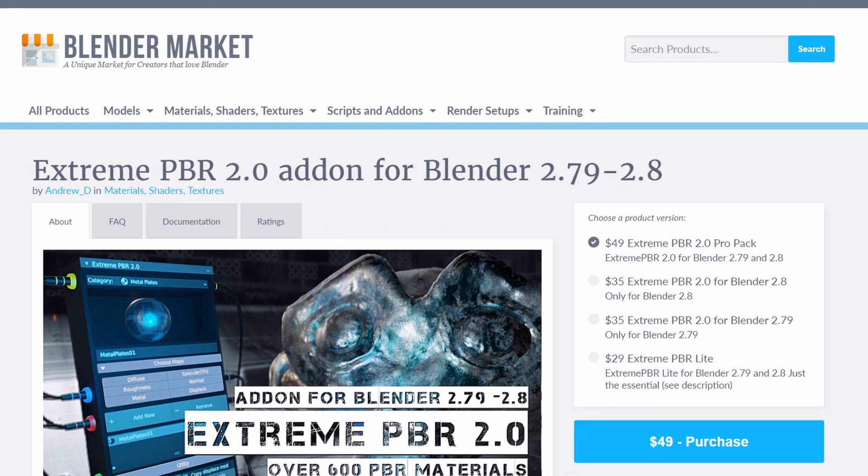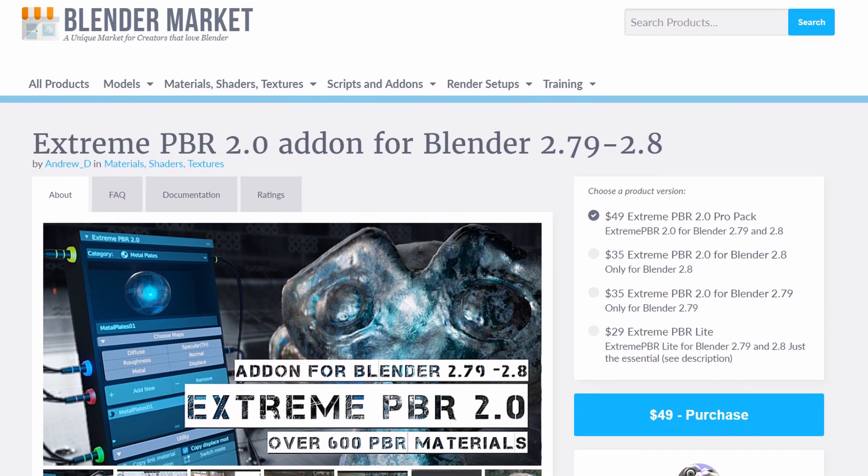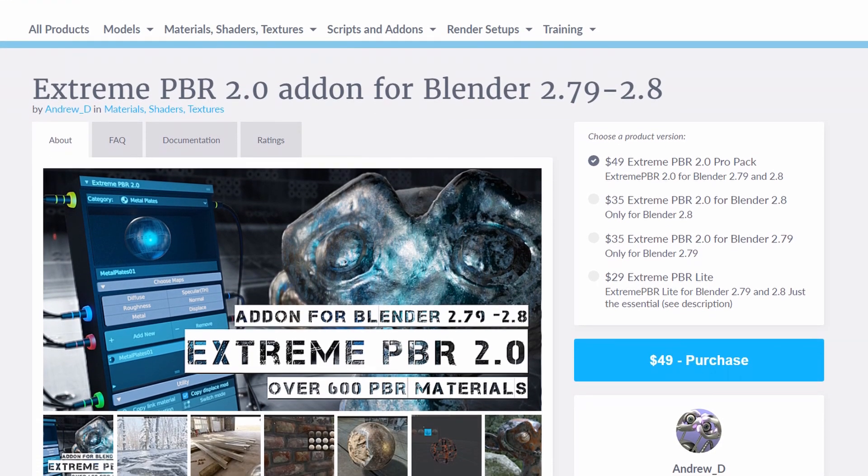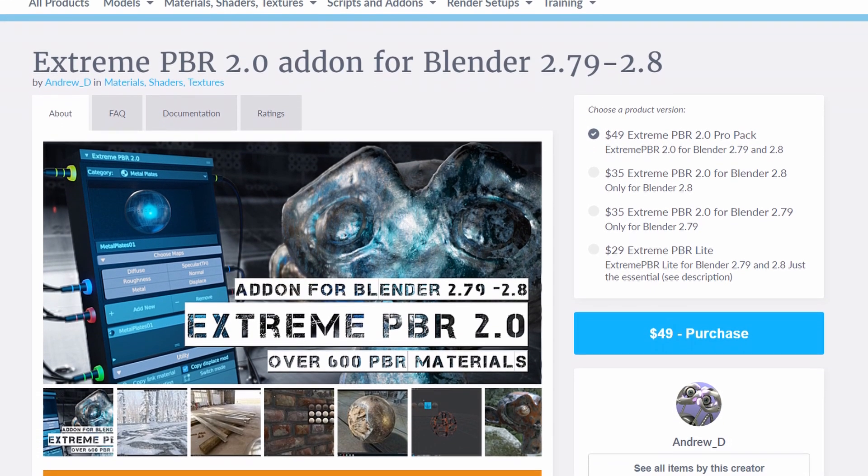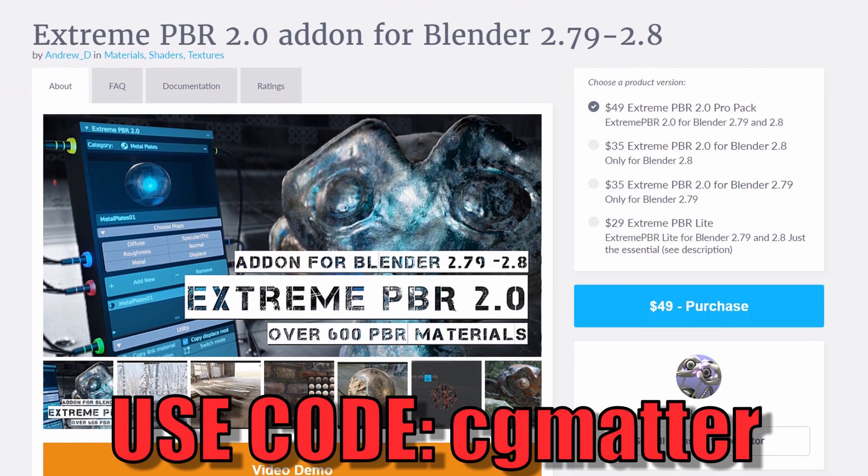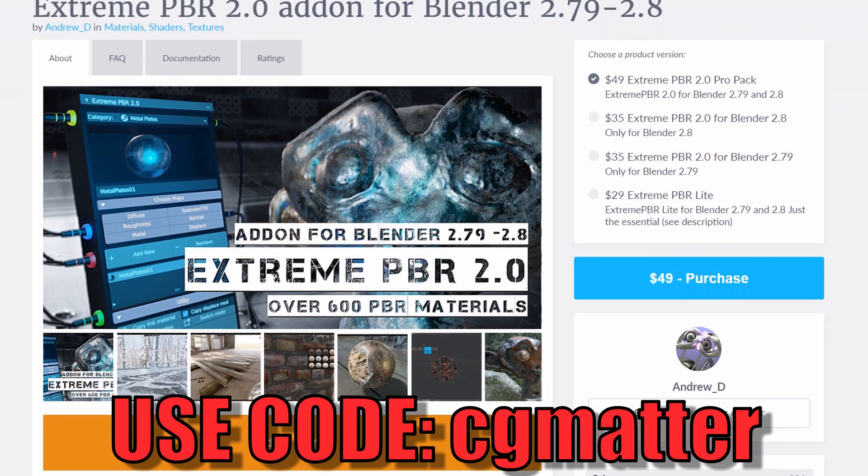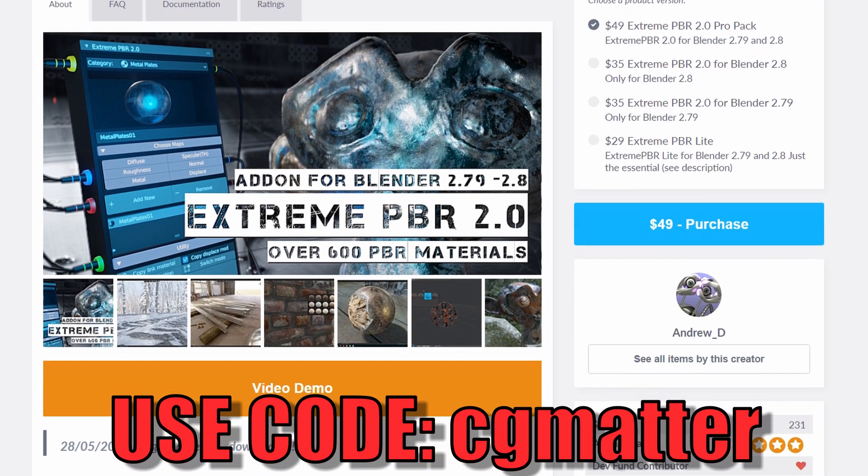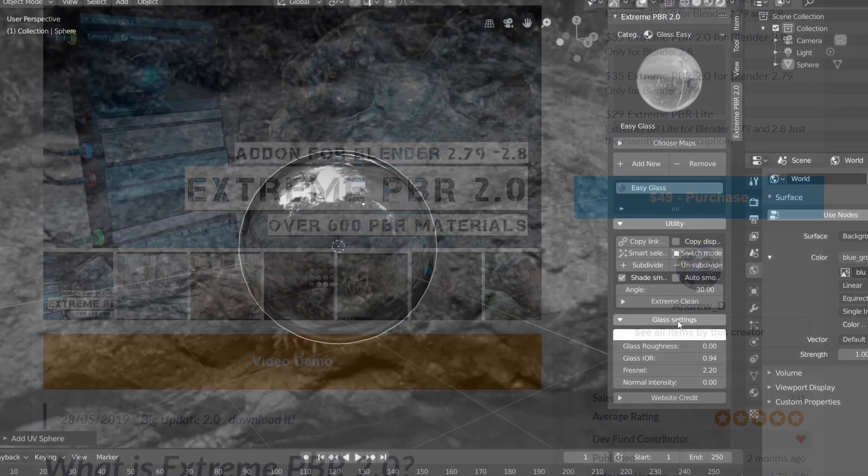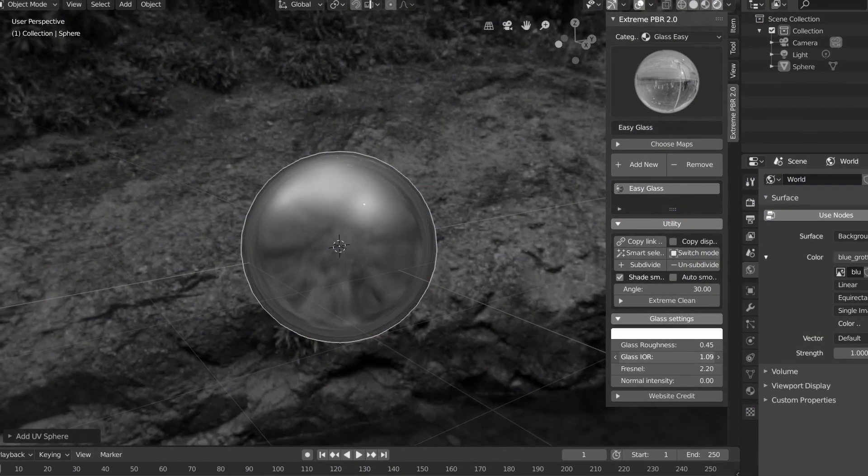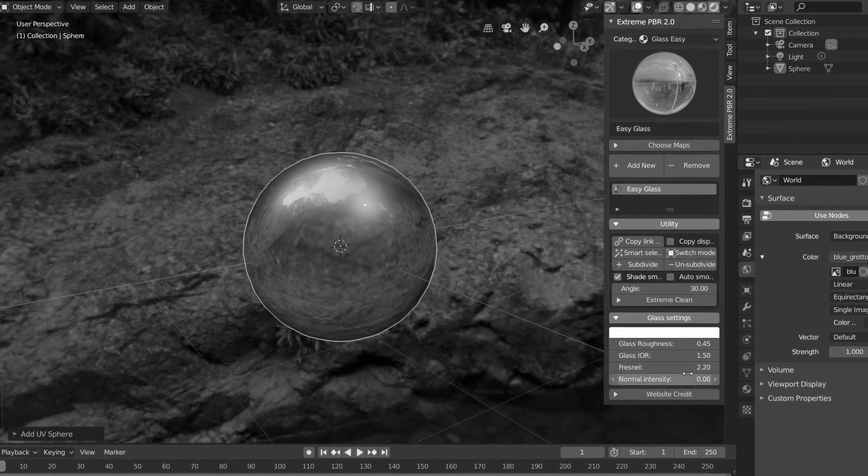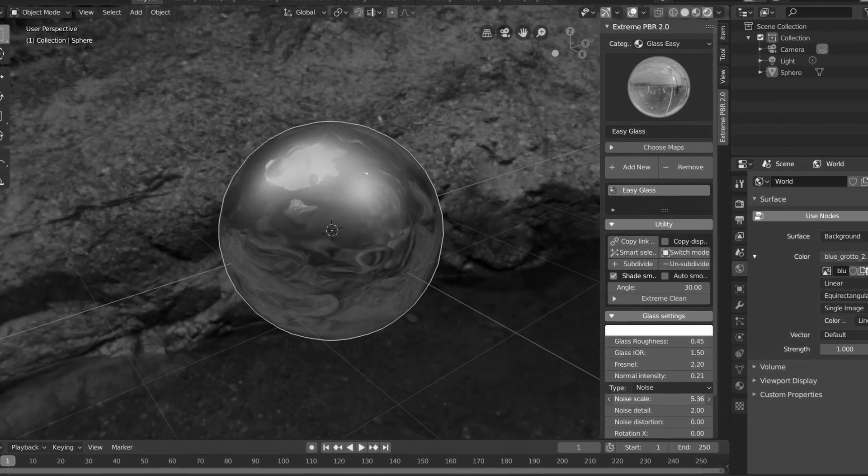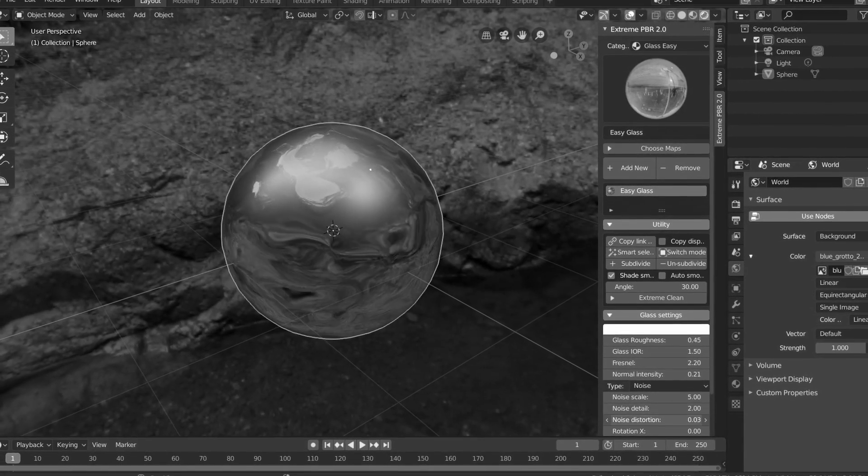And if you want to pick up XtremePBR2 for yourself, it's available over at the Blender Market, and you can use the discount code CGMATTER all in lowercase to get 20% off this add-on. And I should mention that this discount code is only going to be available for the next week, so if you're interested, this is the time to get it.